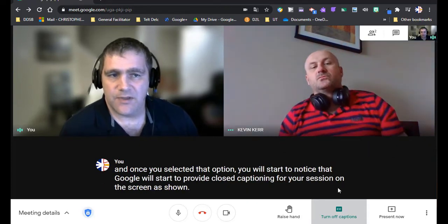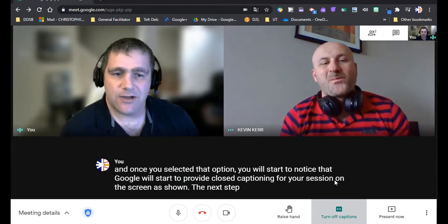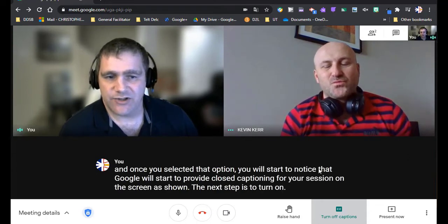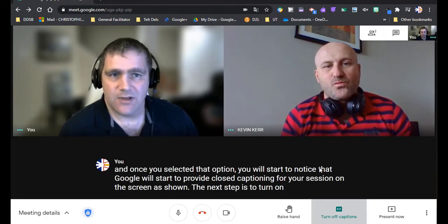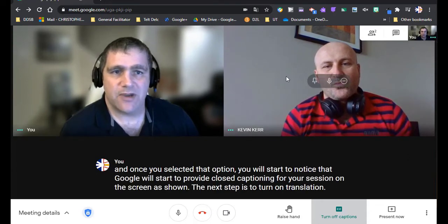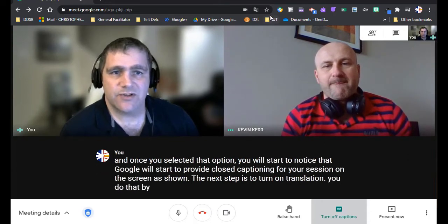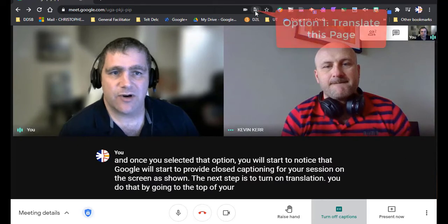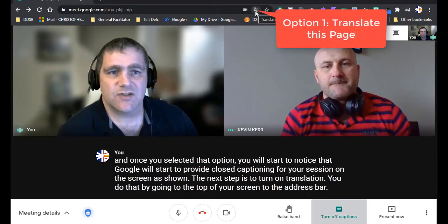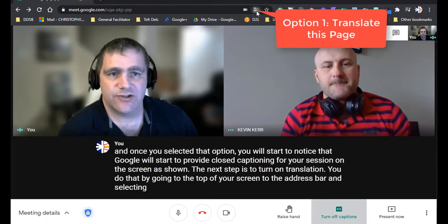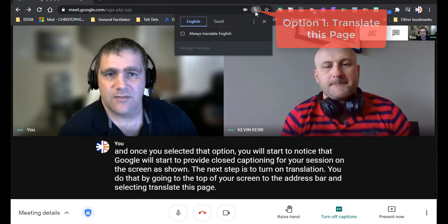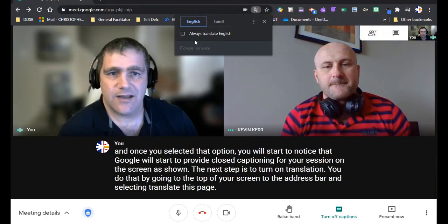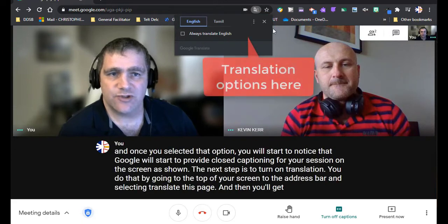The next step is to turn on translation. You do that by going to the top of your screen to the address bar and selecting translate this page. And then you'll get a translate option.